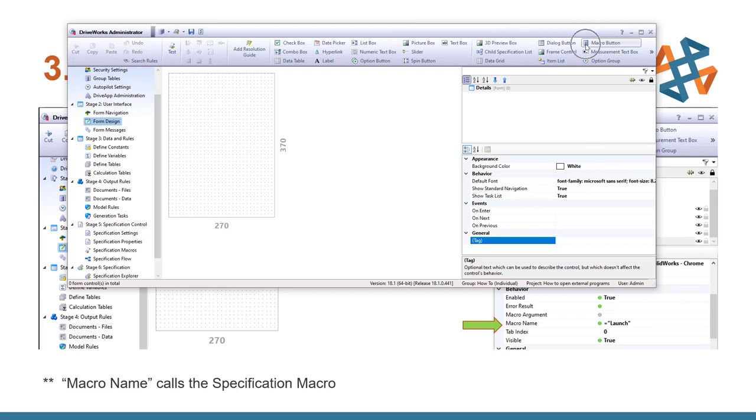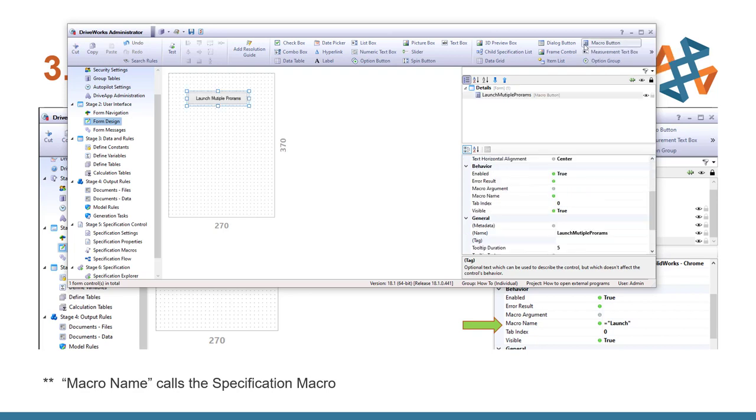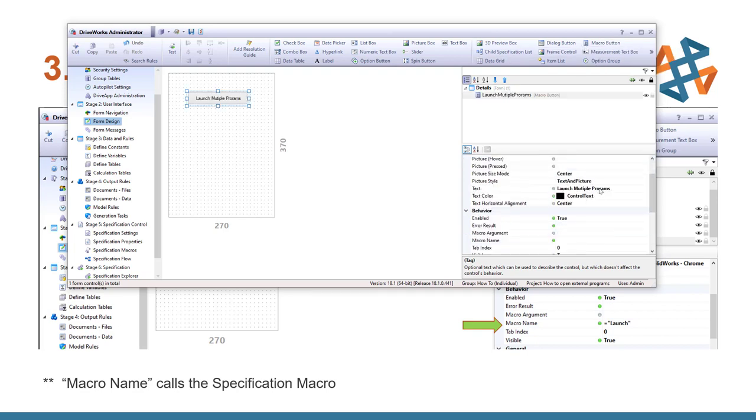In the upper right, we should have a macro button. Go ahead and launch that. And I'll just call this launch. And I'll do it launch multiple programs. And I'll go ahead and spell it right. Programs.